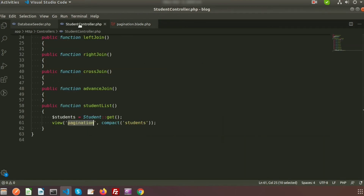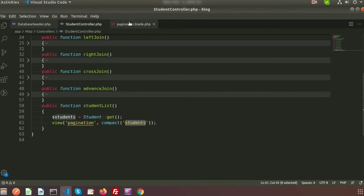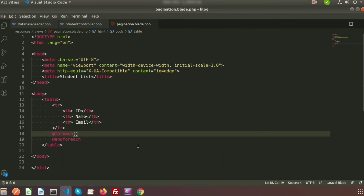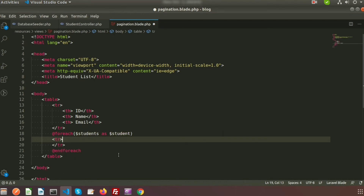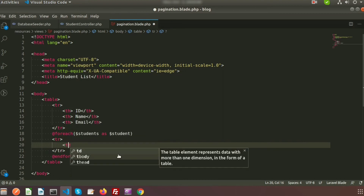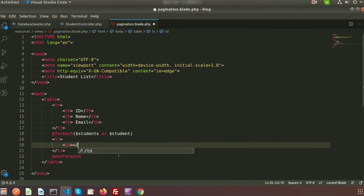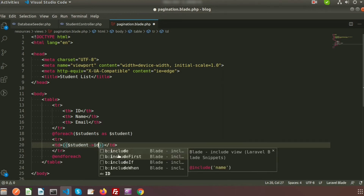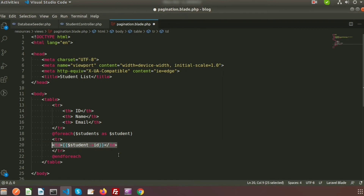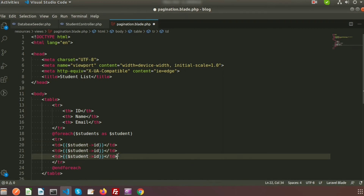My variable name is students, so I am using it inside the foreach — dollar foreach students as student. Inside the tr I will use td elements to print my records: student id, student name, and student email.